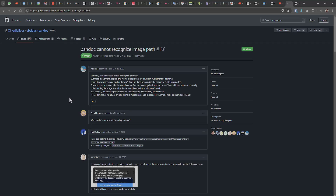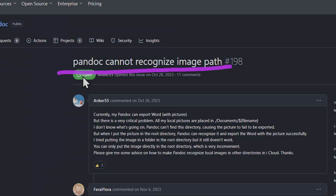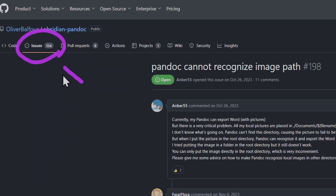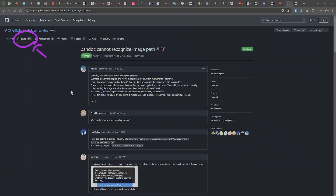Hello guys, today in this video I hope I'm going to help you solve this problem: Pandoc cannot recognize or fetch image paths. There are lots of people talking about this, and one of them was me. I found a solution and it's very easy, and I hope this video is going to help you.